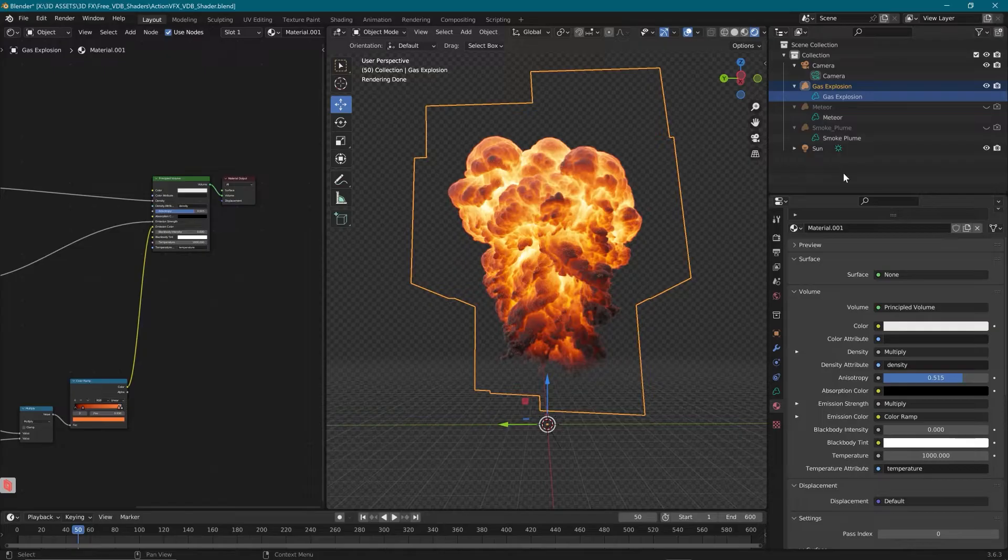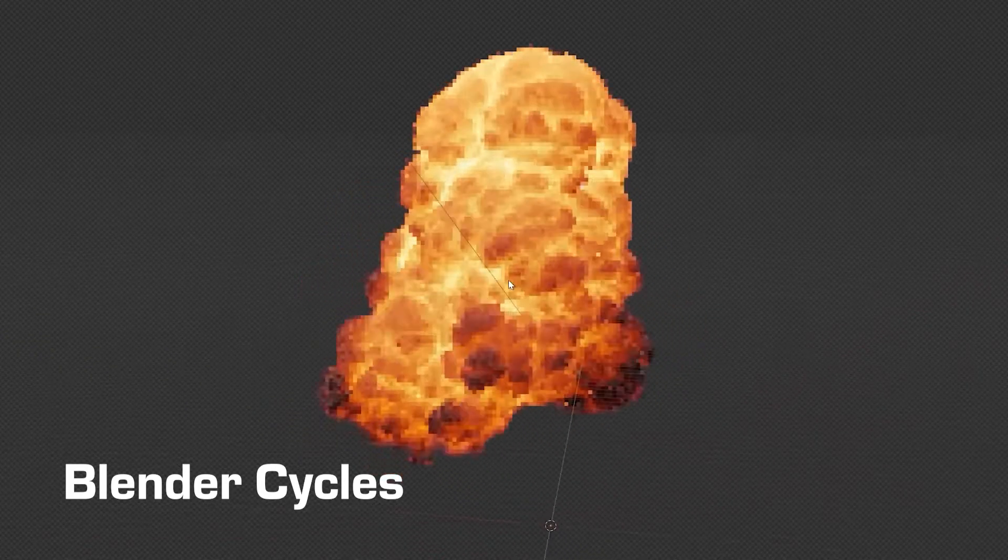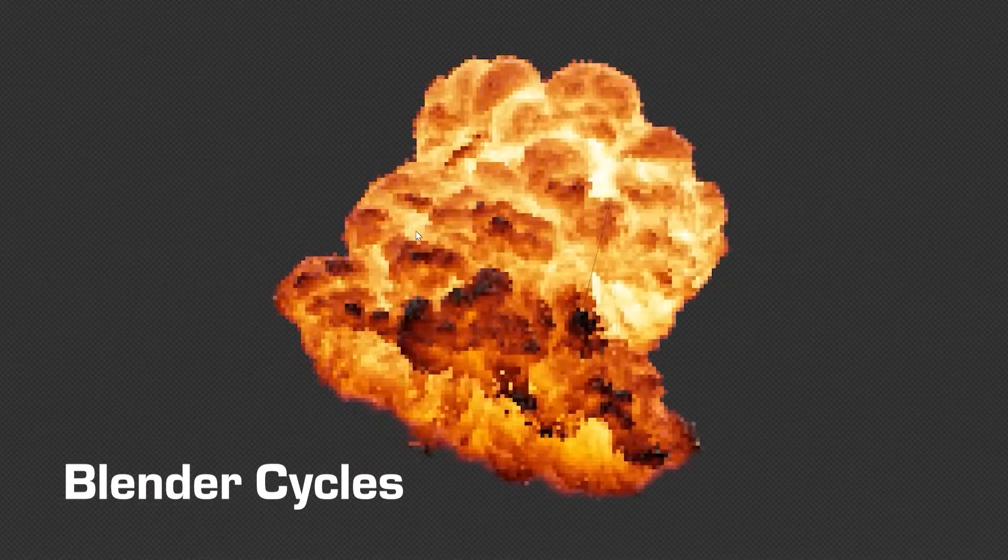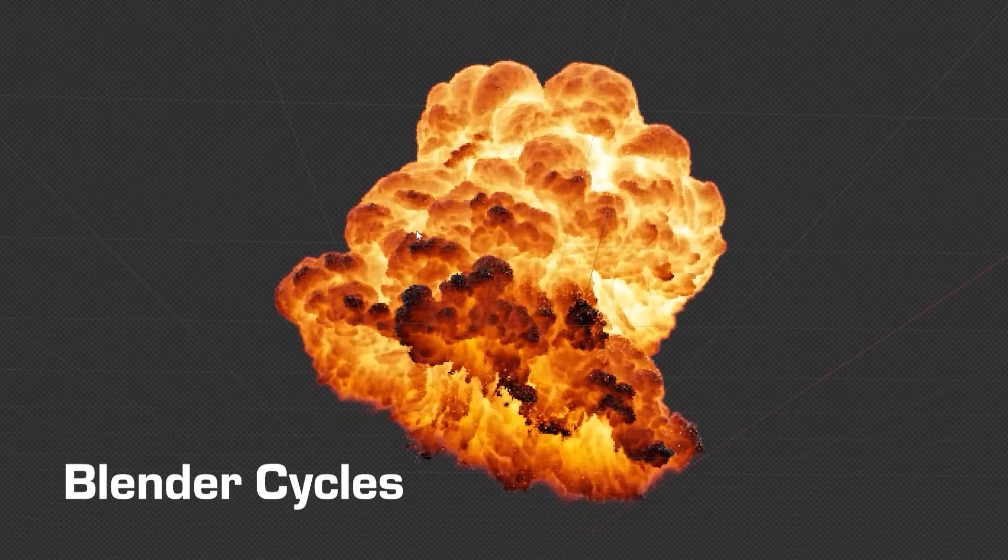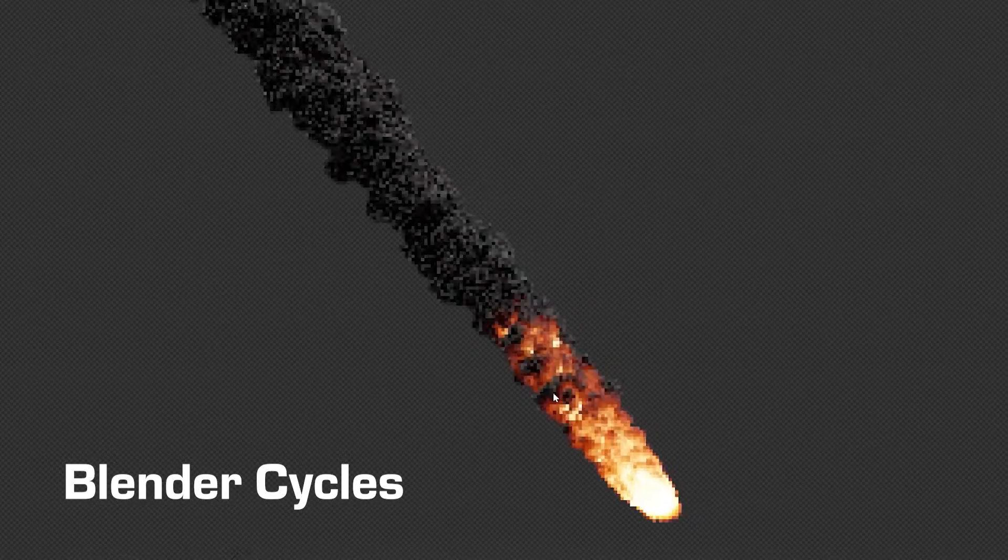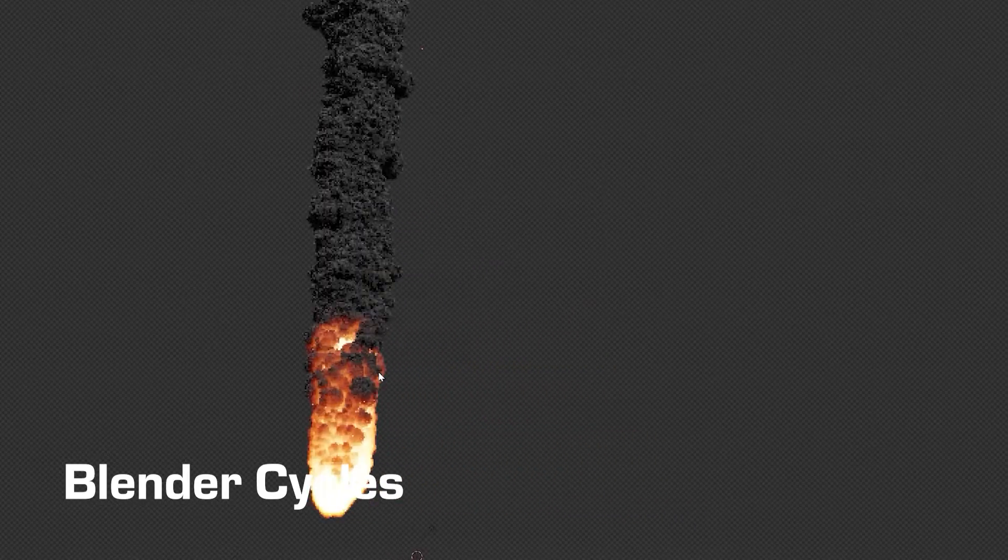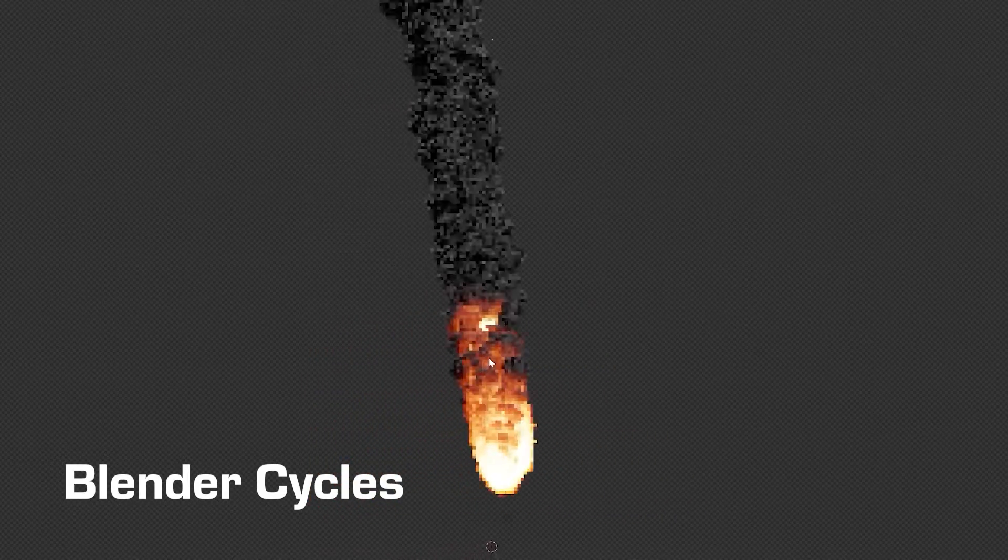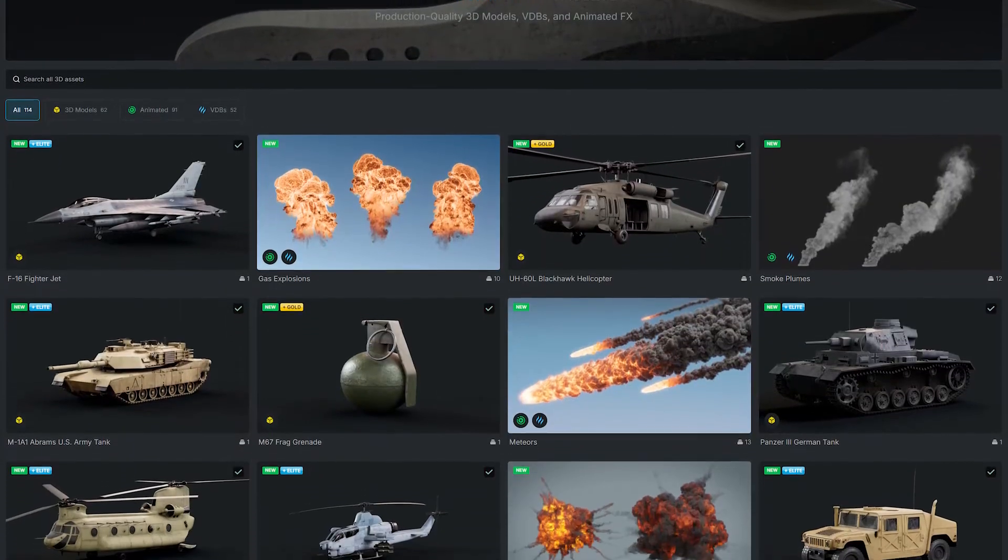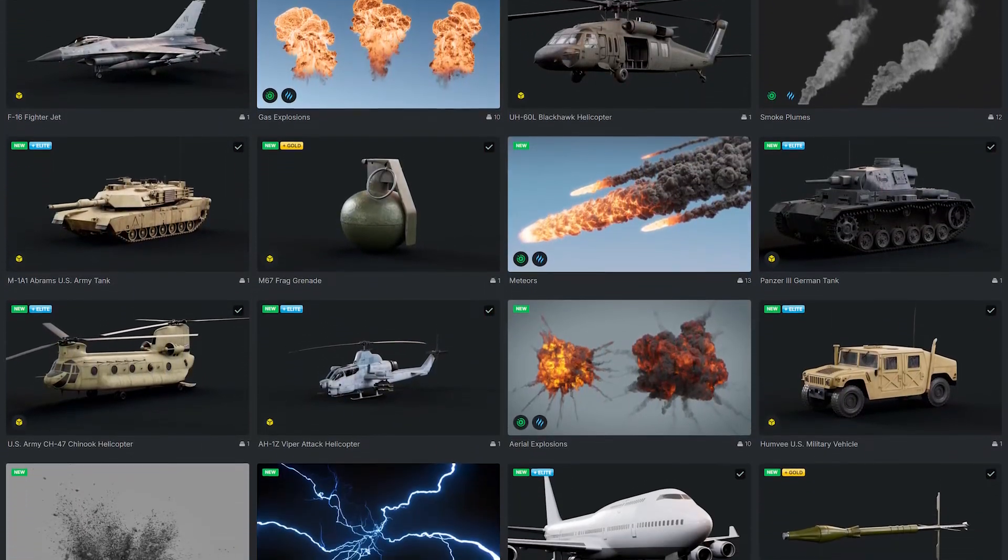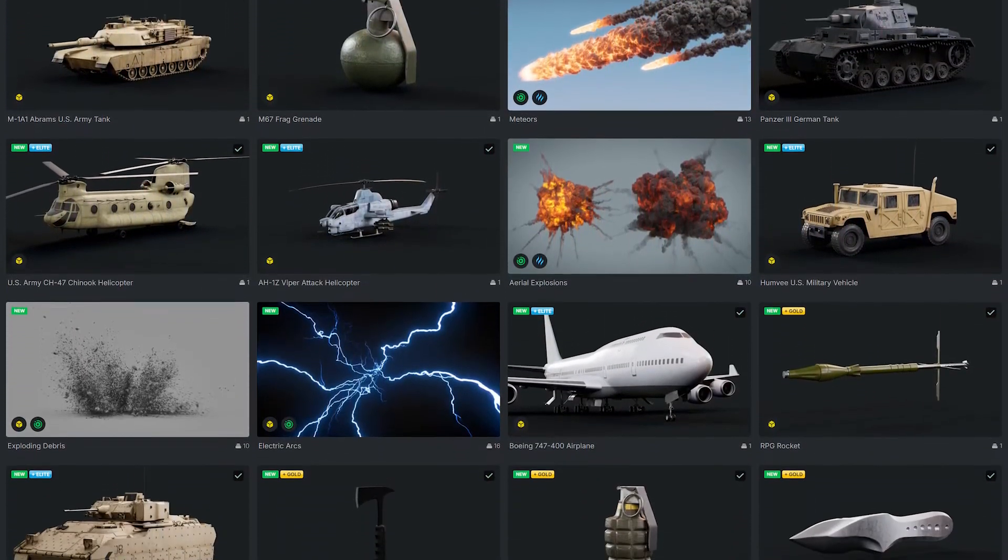So it includes everything from smoke plumes to meteors, gas explosions, pyro and just regular volumetrics. It can be used across the board and these are some of the results that you can get with it. This is using the ActionVFX VDB assets from the 3D library, so be sure to check them out.